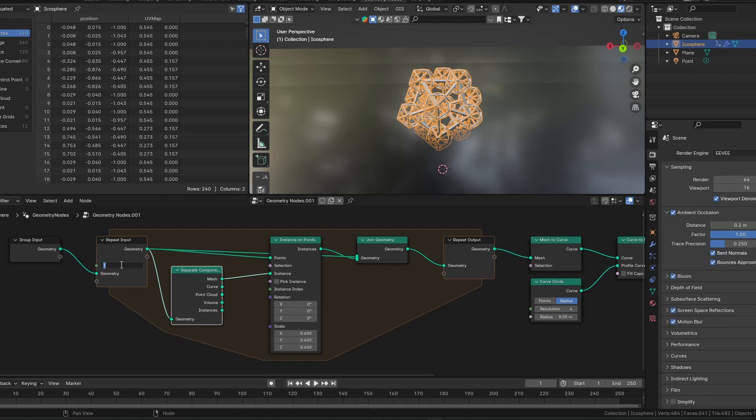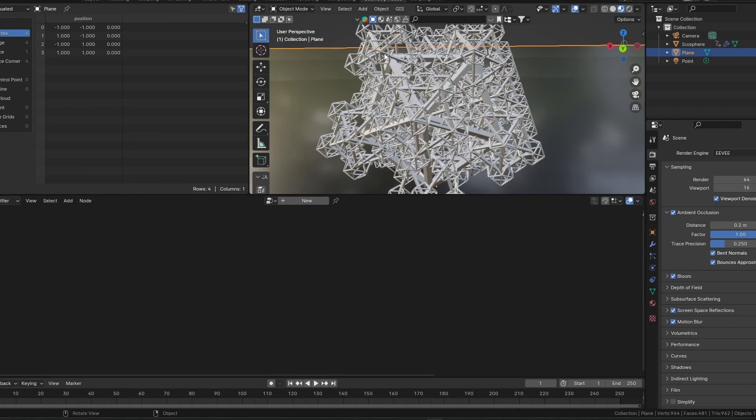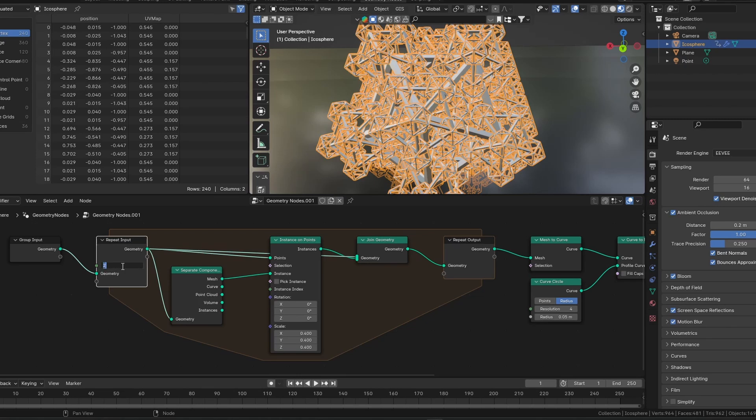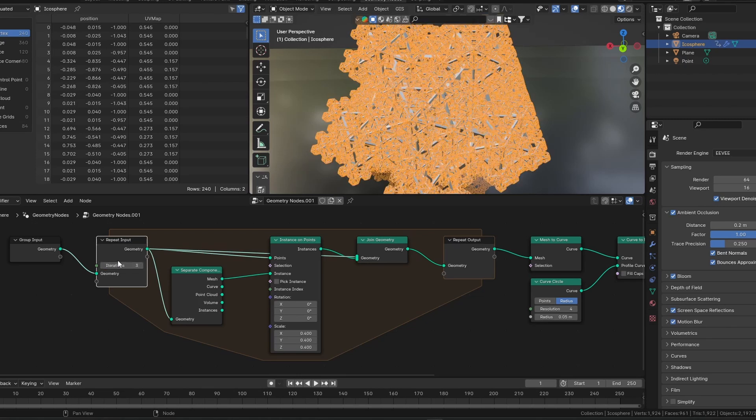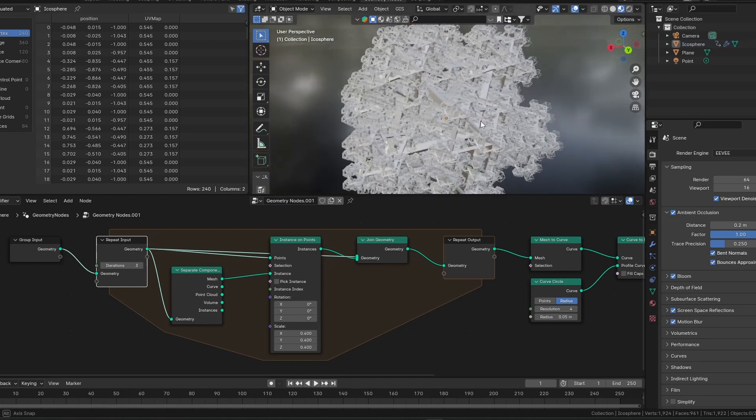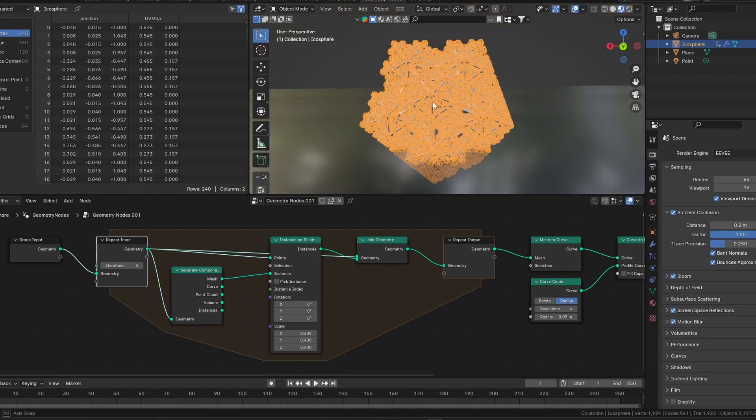So if I set the iterations to two, now each of those little buds coming off from the center are going to get their own buds. And you can go up to three, and four, and five, and then when you get past that number, Blender is going to start lagging and will probably crash.